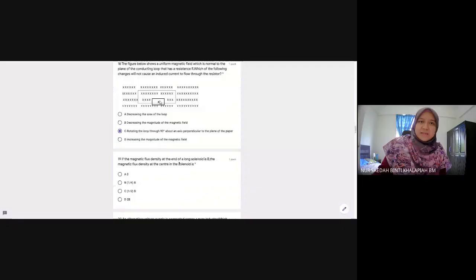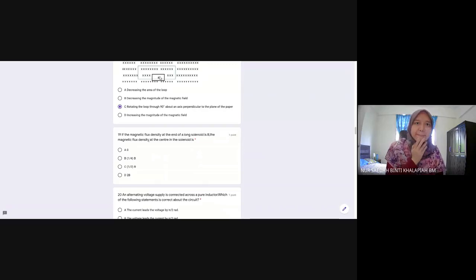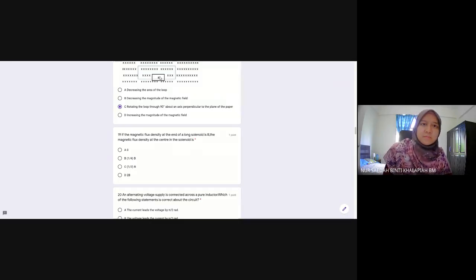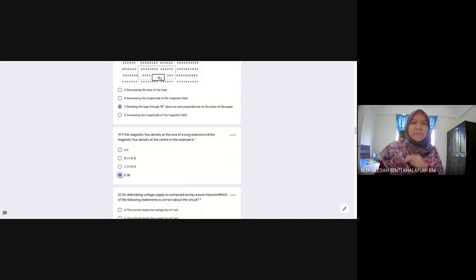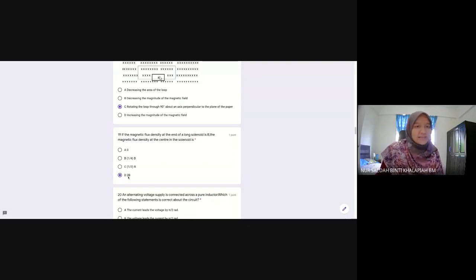Question 19: Magnetic flux density (same as magnetic field B) at the center of a solenoid is twice that at the end. If B at the end is given as B, then at the center it is 2B. Question 20: For a pure inductor, voltage leads current by 90° (π/2 radians). From the phasor diagram: VL is at the top, current I is along the x-axis. Voltage leading means VL is ahead of I. Answer is B.